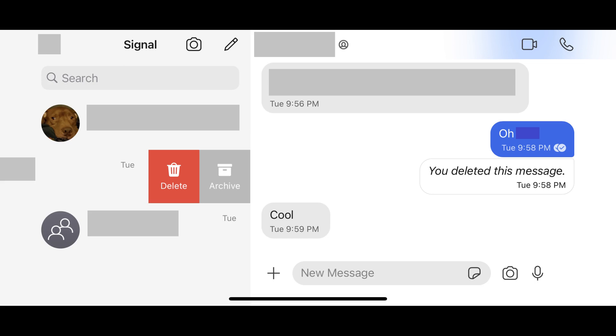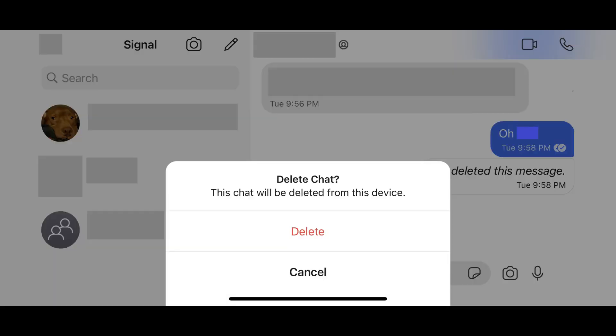Step 3: Tap Delete if you're using an iPhone or iPad, or tap the trash can icon on your Android device. The Delete Chat menu is displayed.